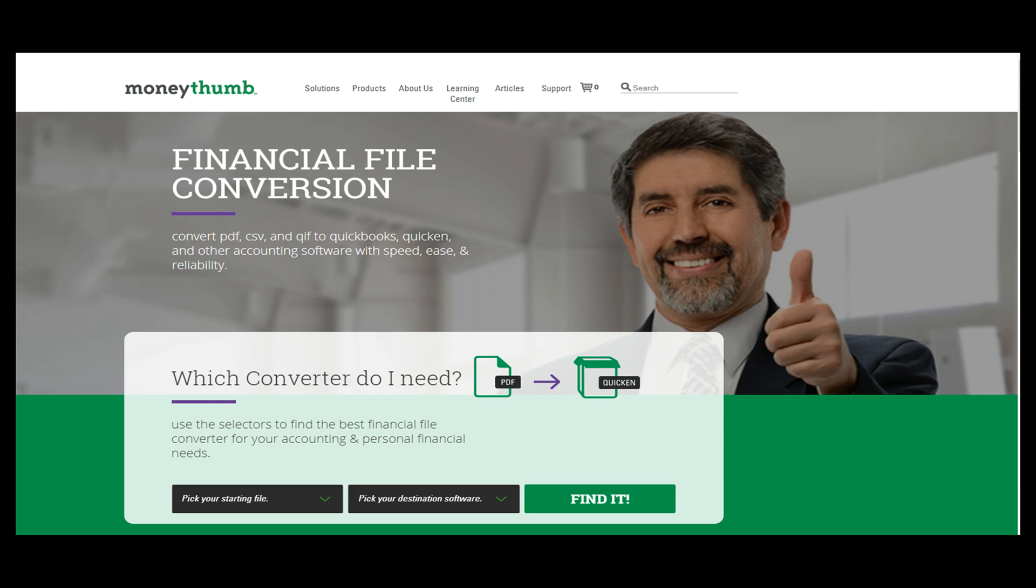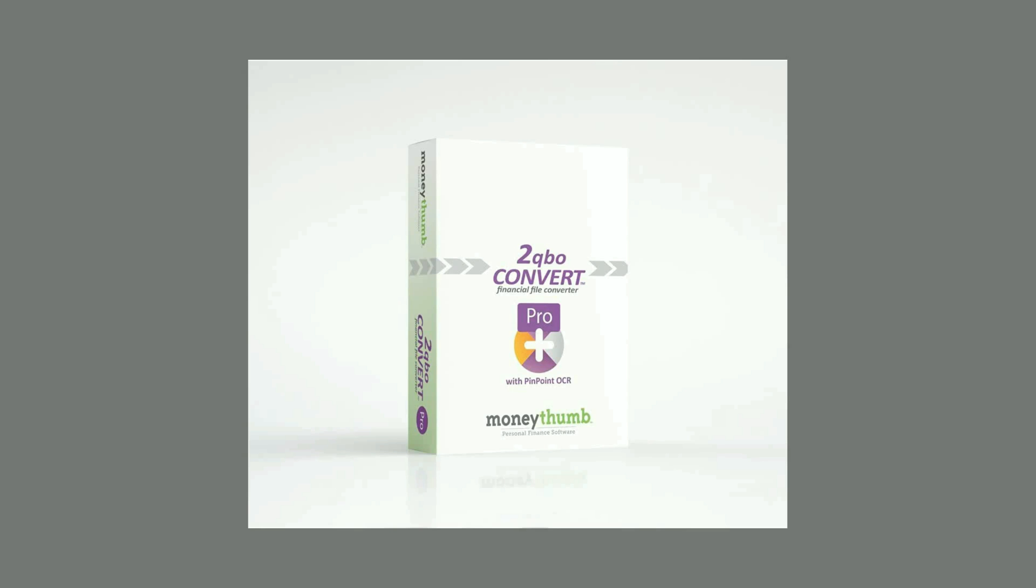Welcome to MoneyThumb's Accountant's Guide to 2QBO Convert Pro, the Premier Financial File Converter.